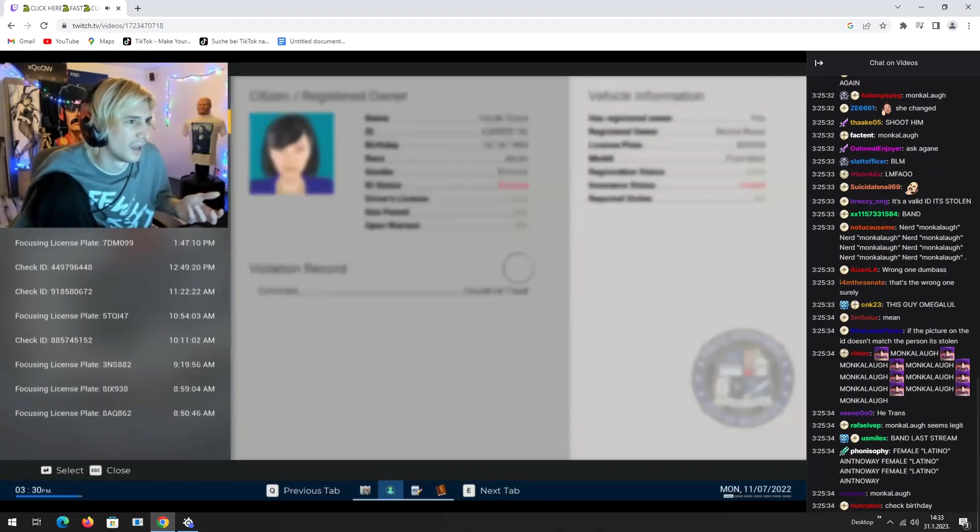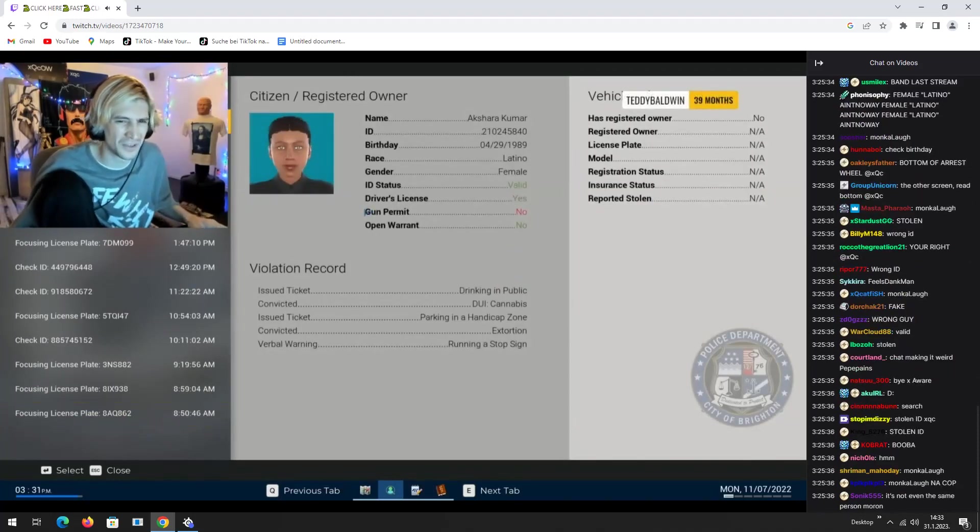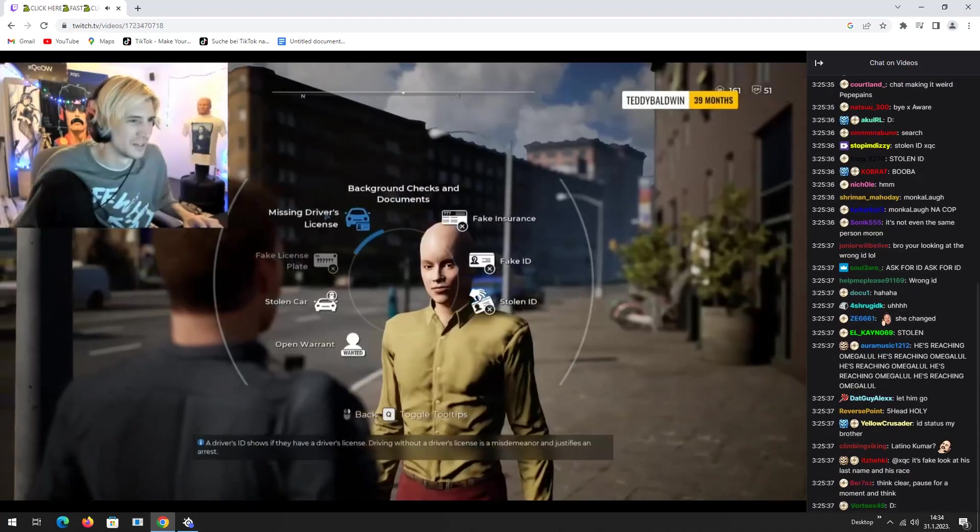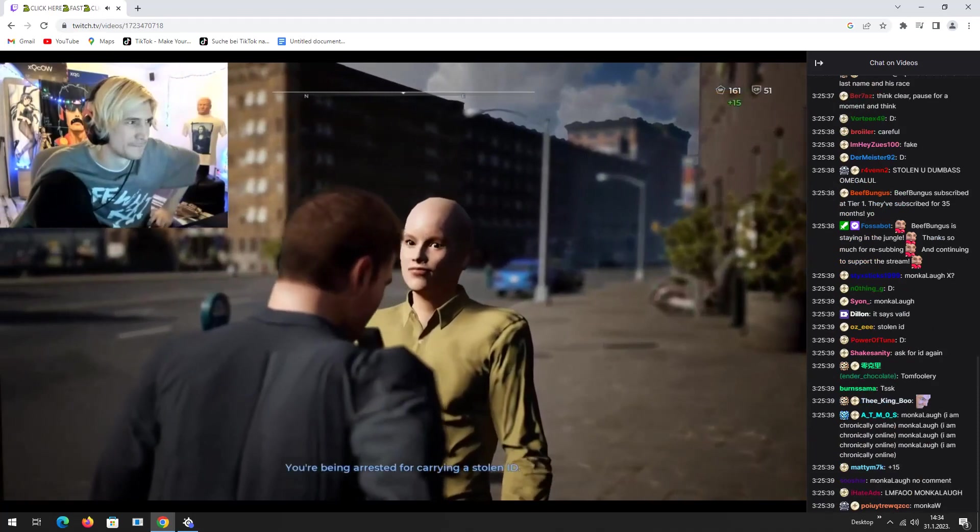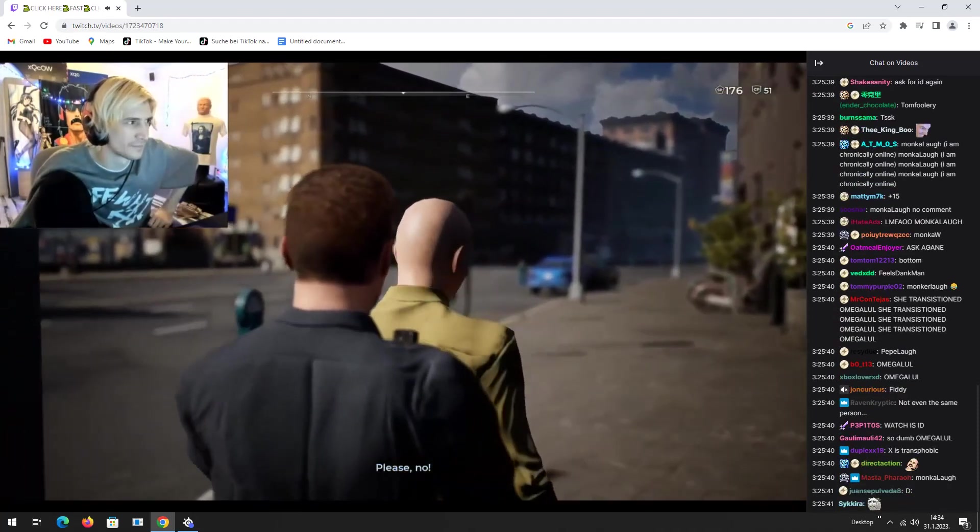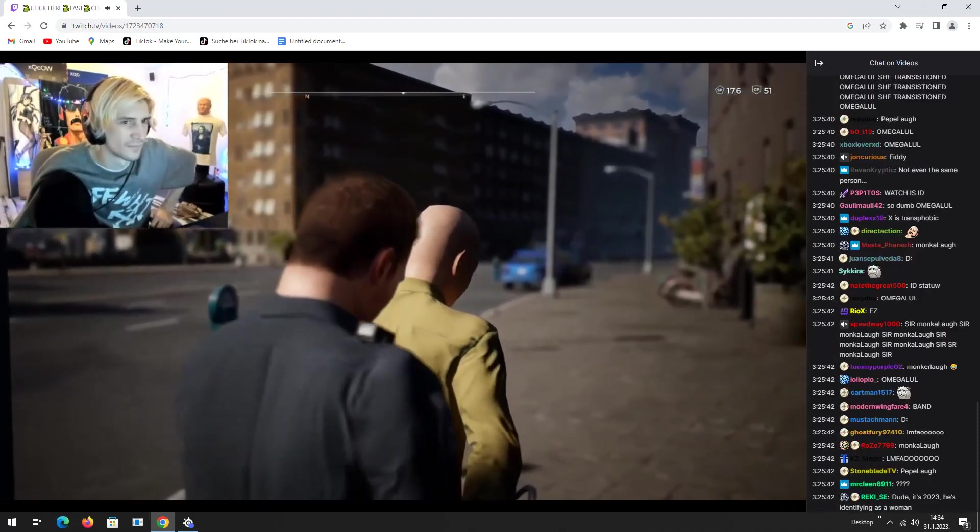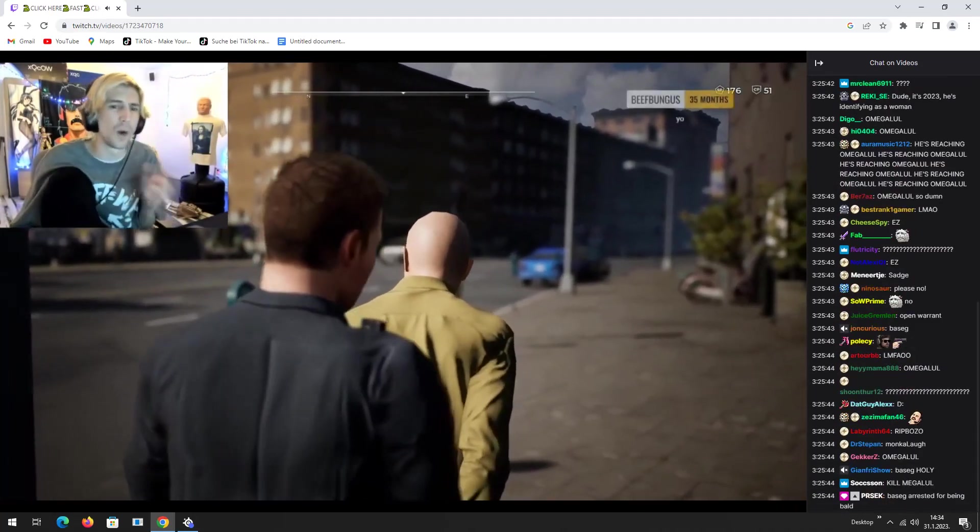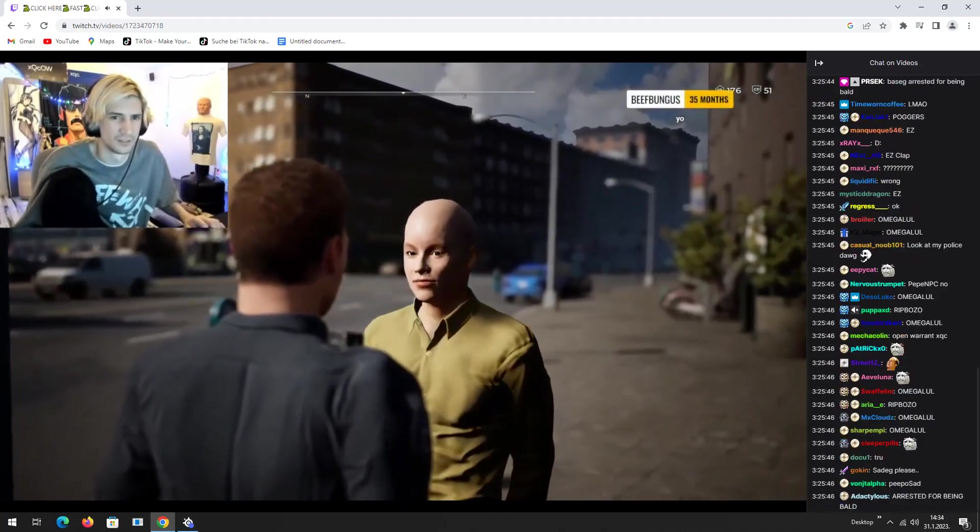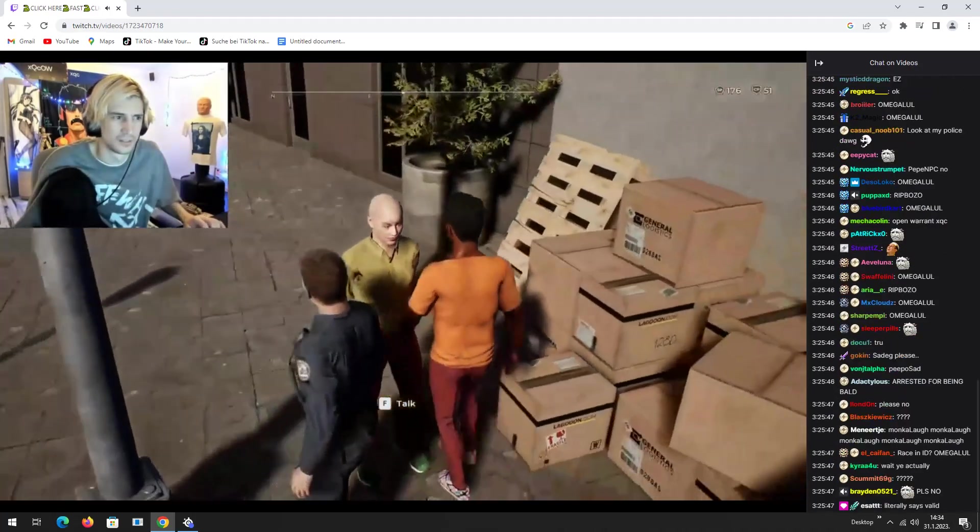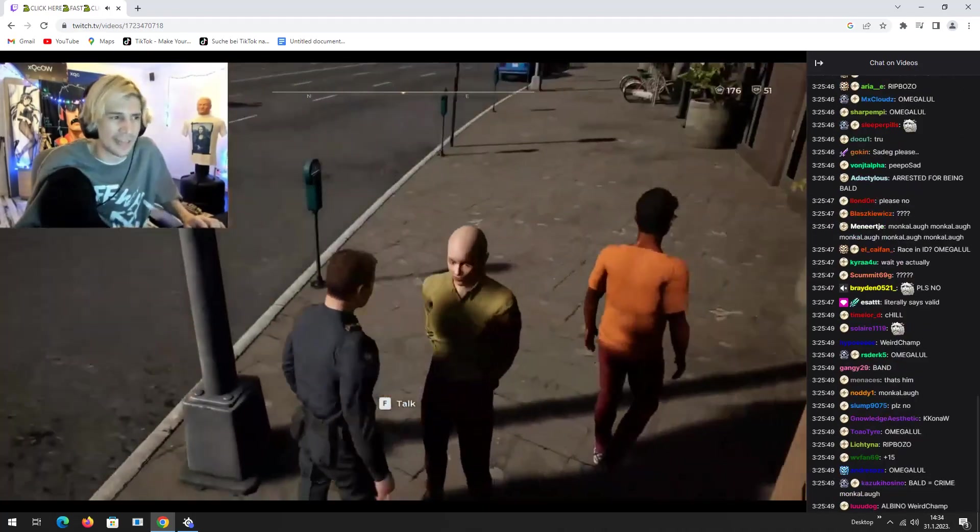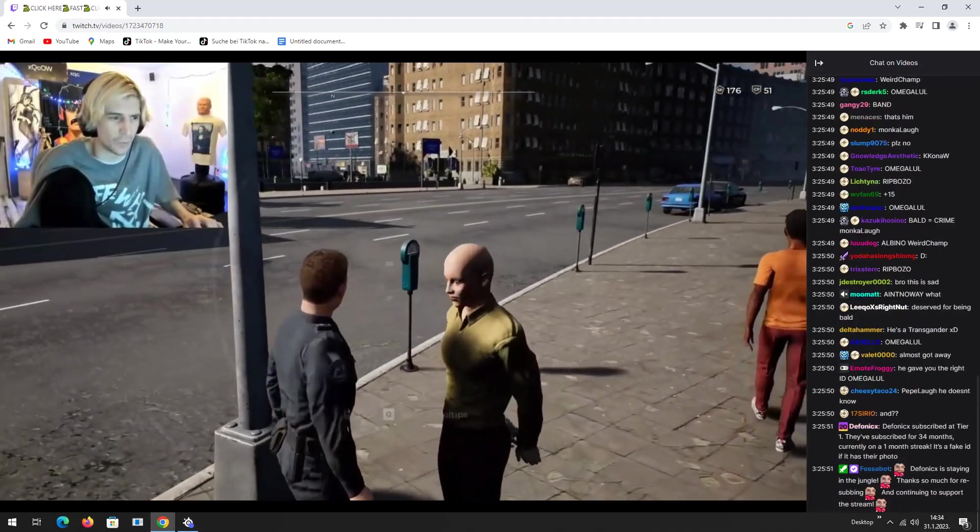Yo. Fuck you. Yo. It's stolen, motherfucker. Being arrested for carrying a stolen ID. Please, no. It's a white dude. The other one was a lady with hair and she's half black.